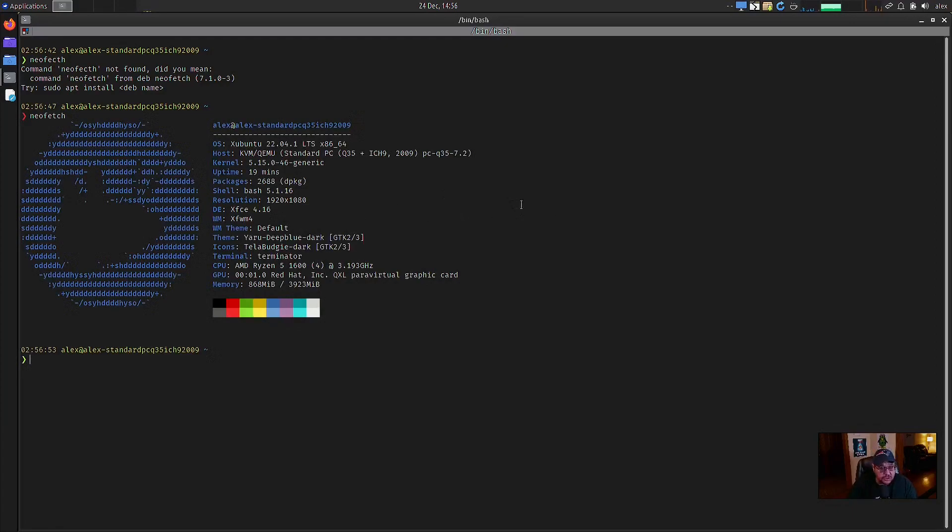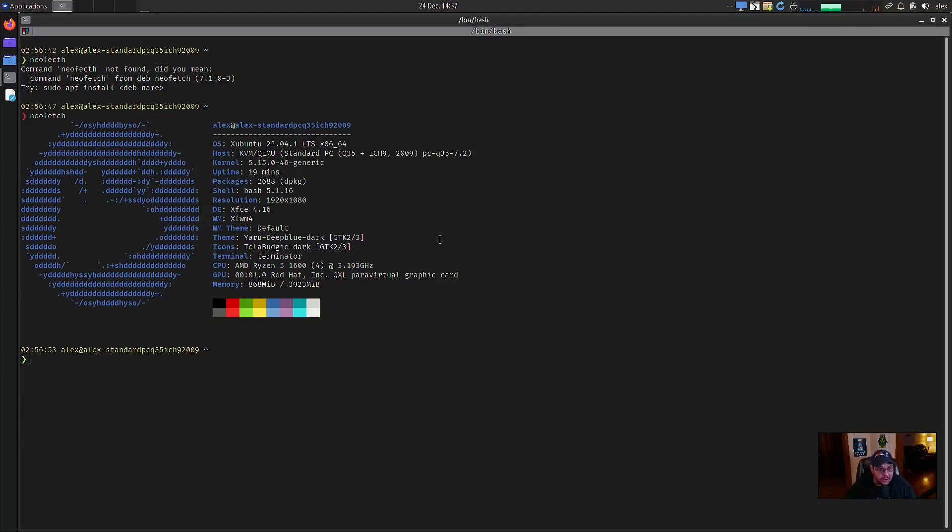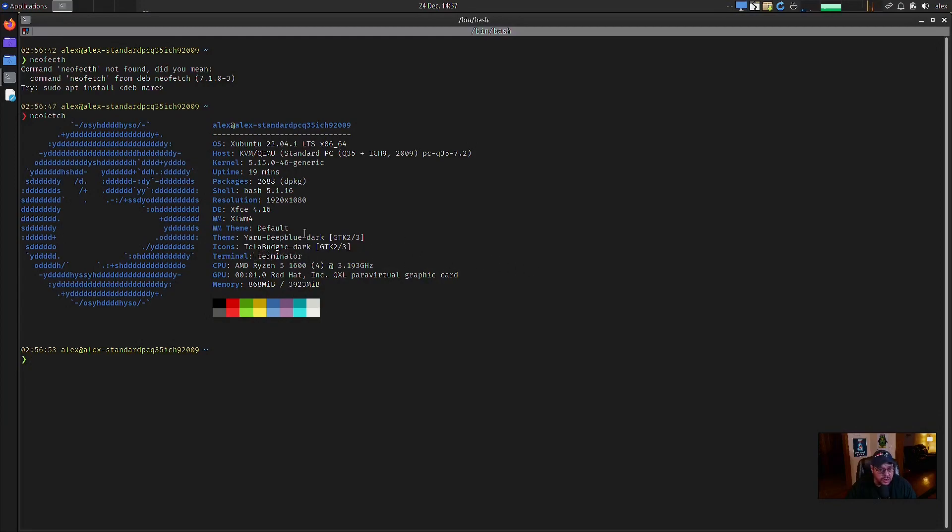Yeah. Pretty snappy right there. So yeah, this will tell you that it's the XFCE 4.16, which is our newest version out. It's the default window manager. It's using the Yaru theme, deep blue, dark, the Tila budgie dark icons that's using the default terminator terminal. And it's based off of the Zubuntu 22.04.1 LTS.